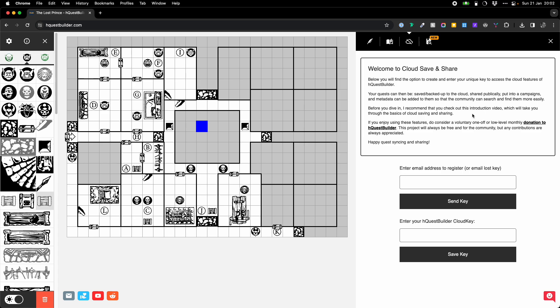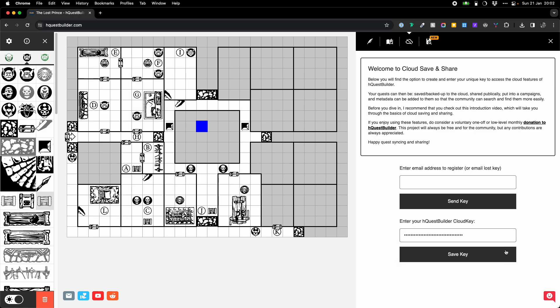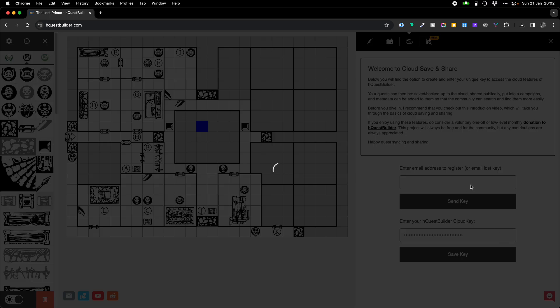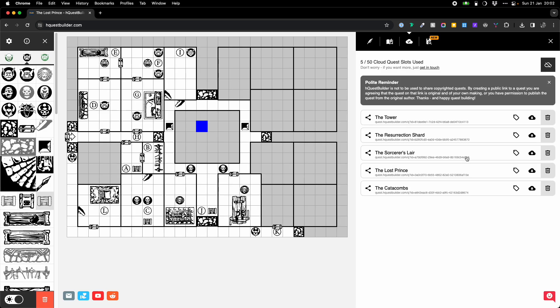I've already generated a key, so I'm going to put my key in and just show you what happens then. So, I put my key here, press save key, that will activate, and then I will be able to see what I have in my cloud account. When you're first activating, you won't see anything here, but you'll probably have a link to this very video just to explain how things work.